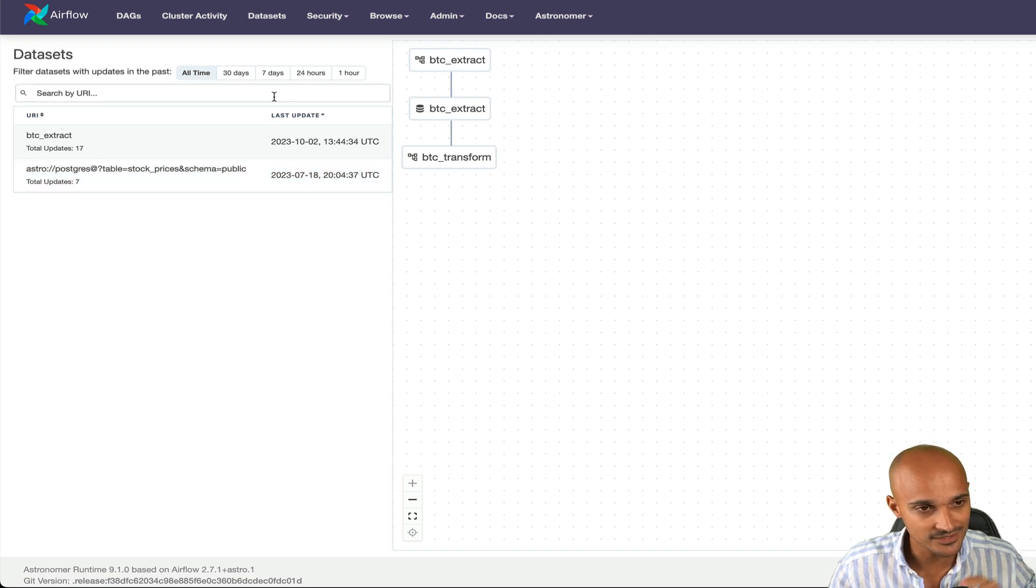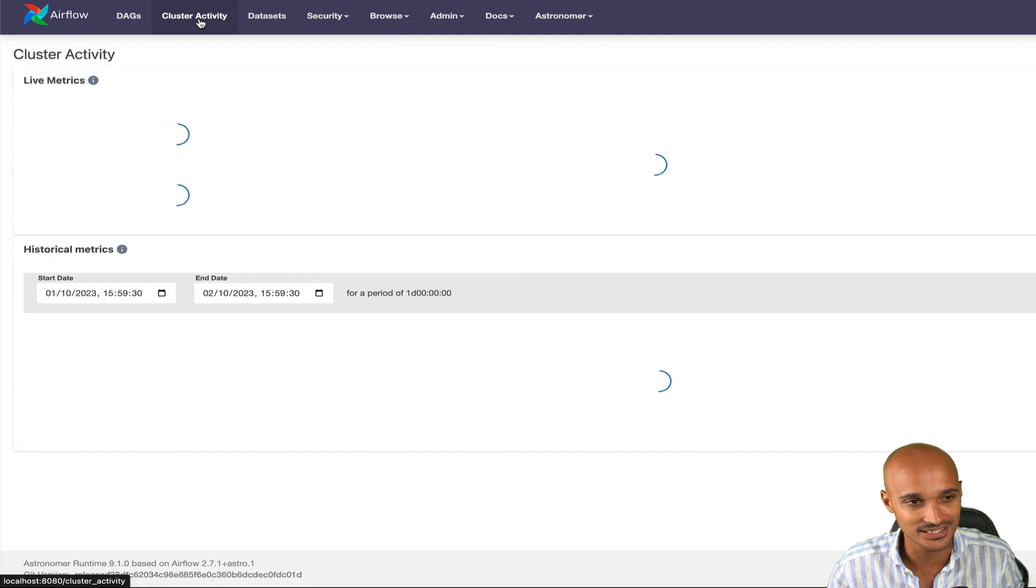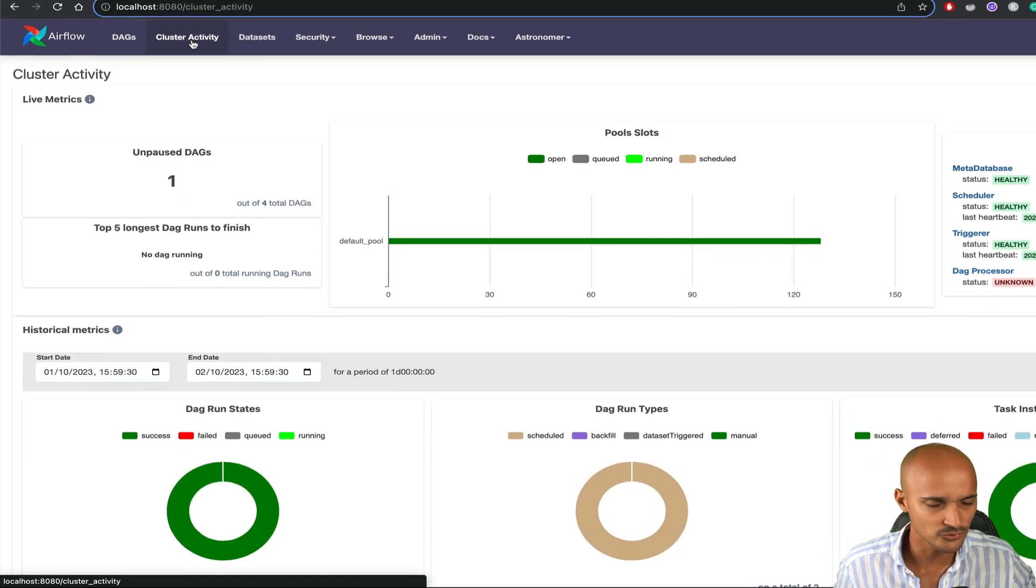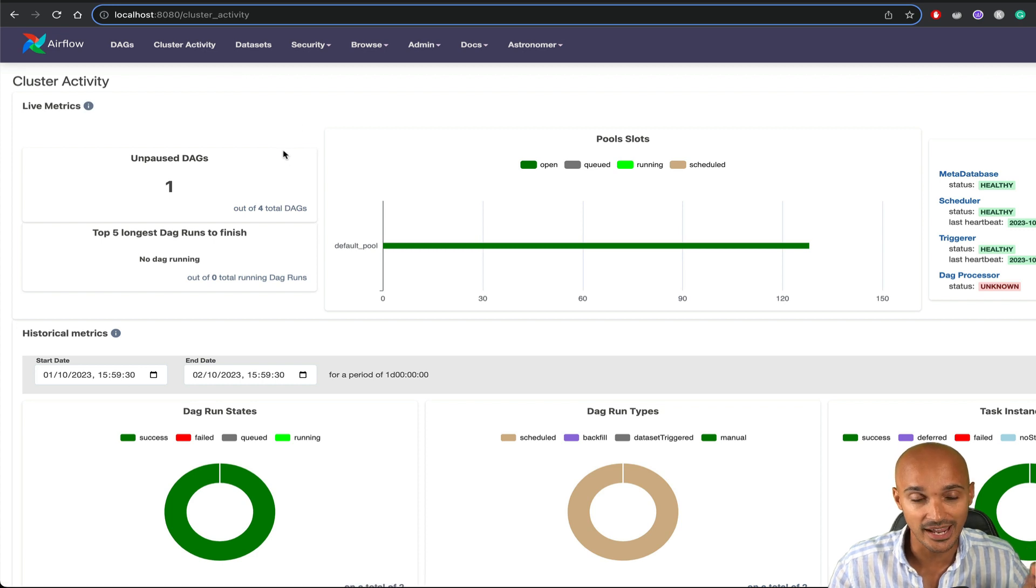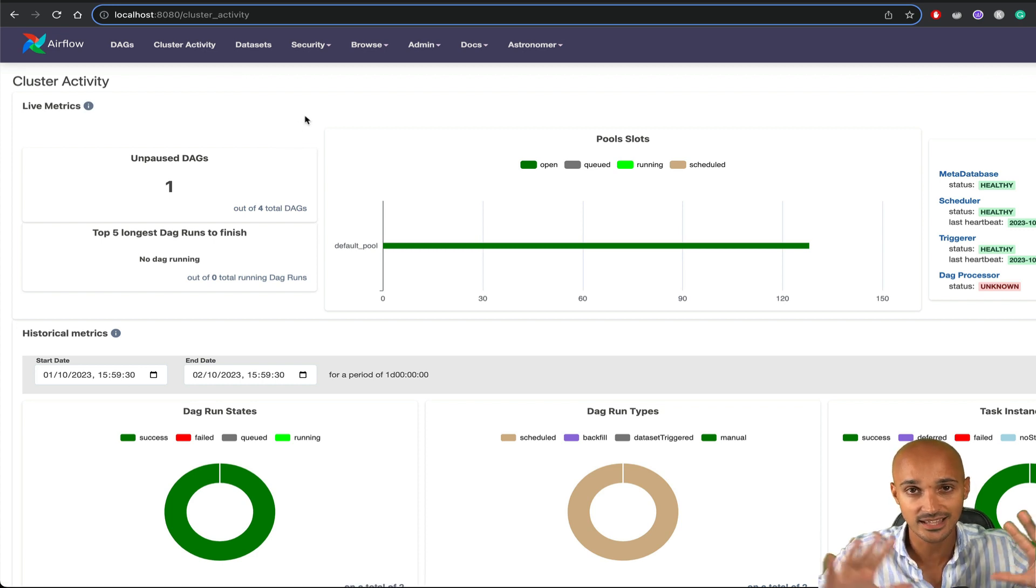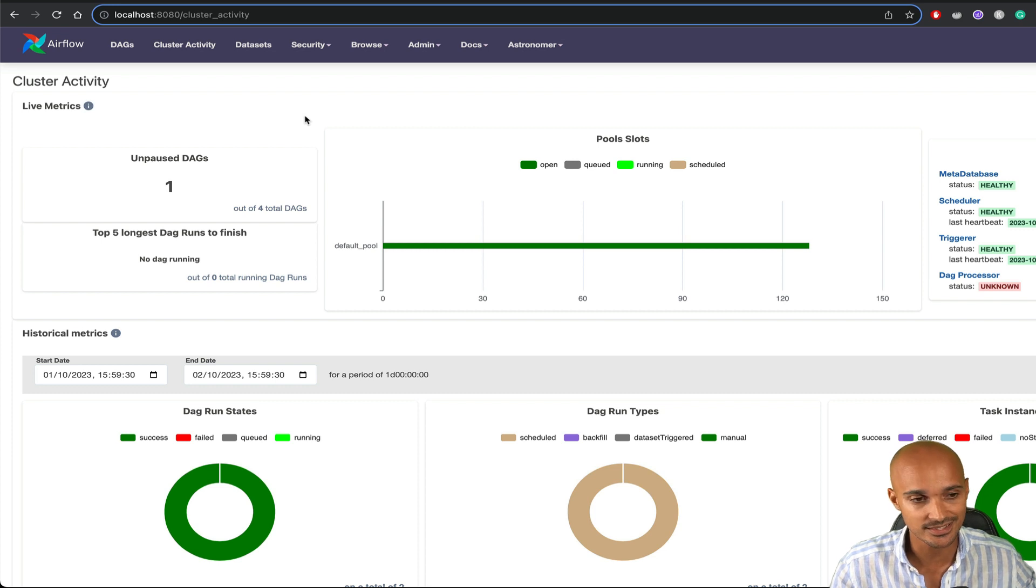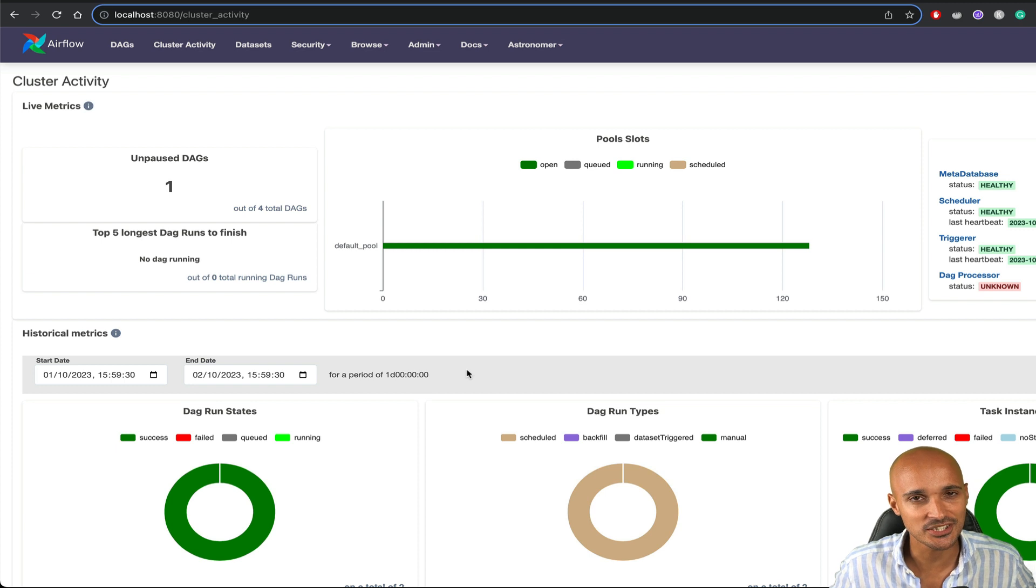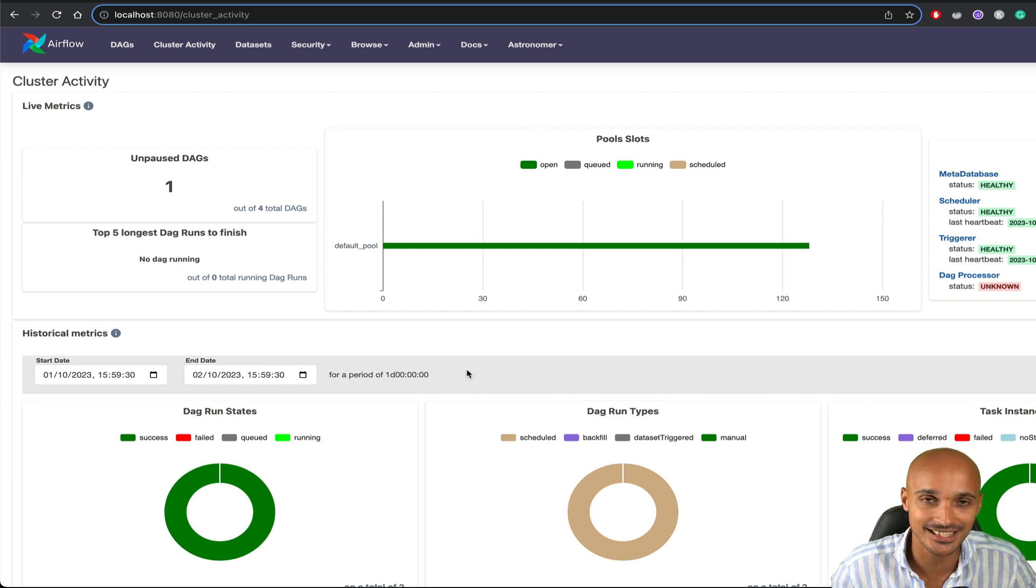The last view to see from the Airflow UI is the cluster activity view. This one is brand new from 2.7, I believe. And you can monitor your Airflow instance and have this nice overview of what's going on with your task instances, pools, DAG runs, and more. That's it about this video. If you have any questions, feel free to ask in the comment section below and I wish you a wonderful day. Take care and see you for another one.